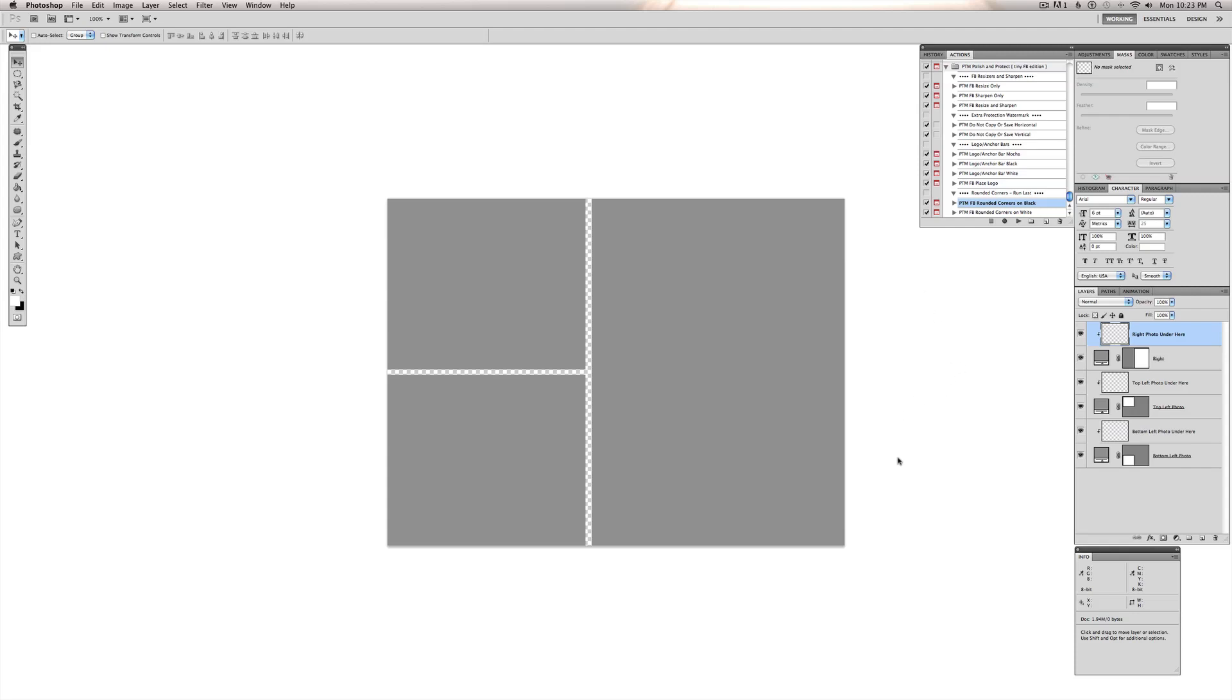The storyboards are actually 900 pixels wide, so you can use them on your blogs as well as Facebook after running the resize action for Facebook. So this is the one we're going to use today for the demonstration.